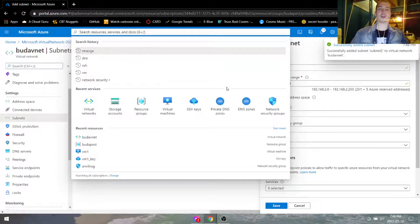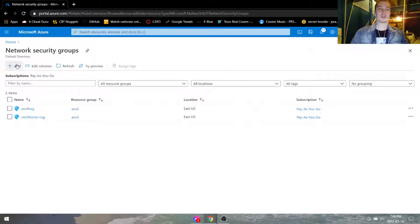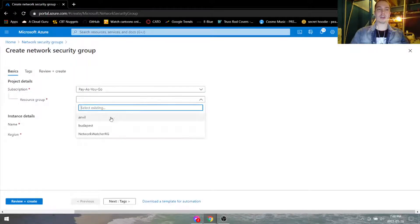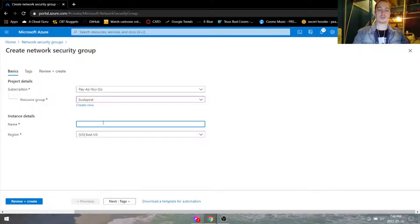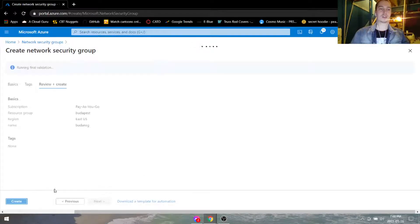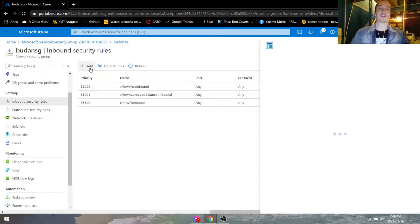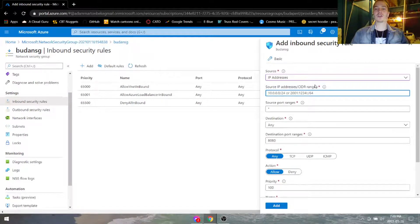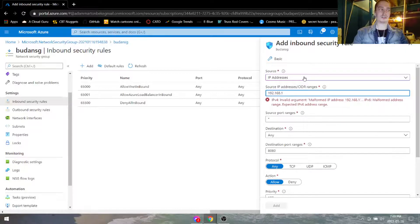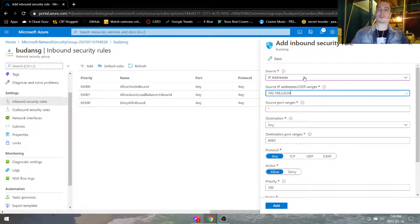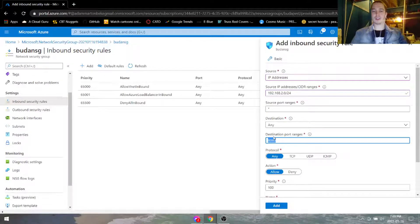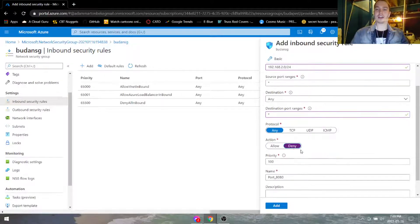Next we're going to go under network security groups and add a new one. Our resource group is of course Budapest, so it's going to be Budapest NSG. Hit create. We're going to go ahead and create a rule: 192.168.2.0/24, any destination, we're going to deny all access, and we're going to name it block subnet 2.